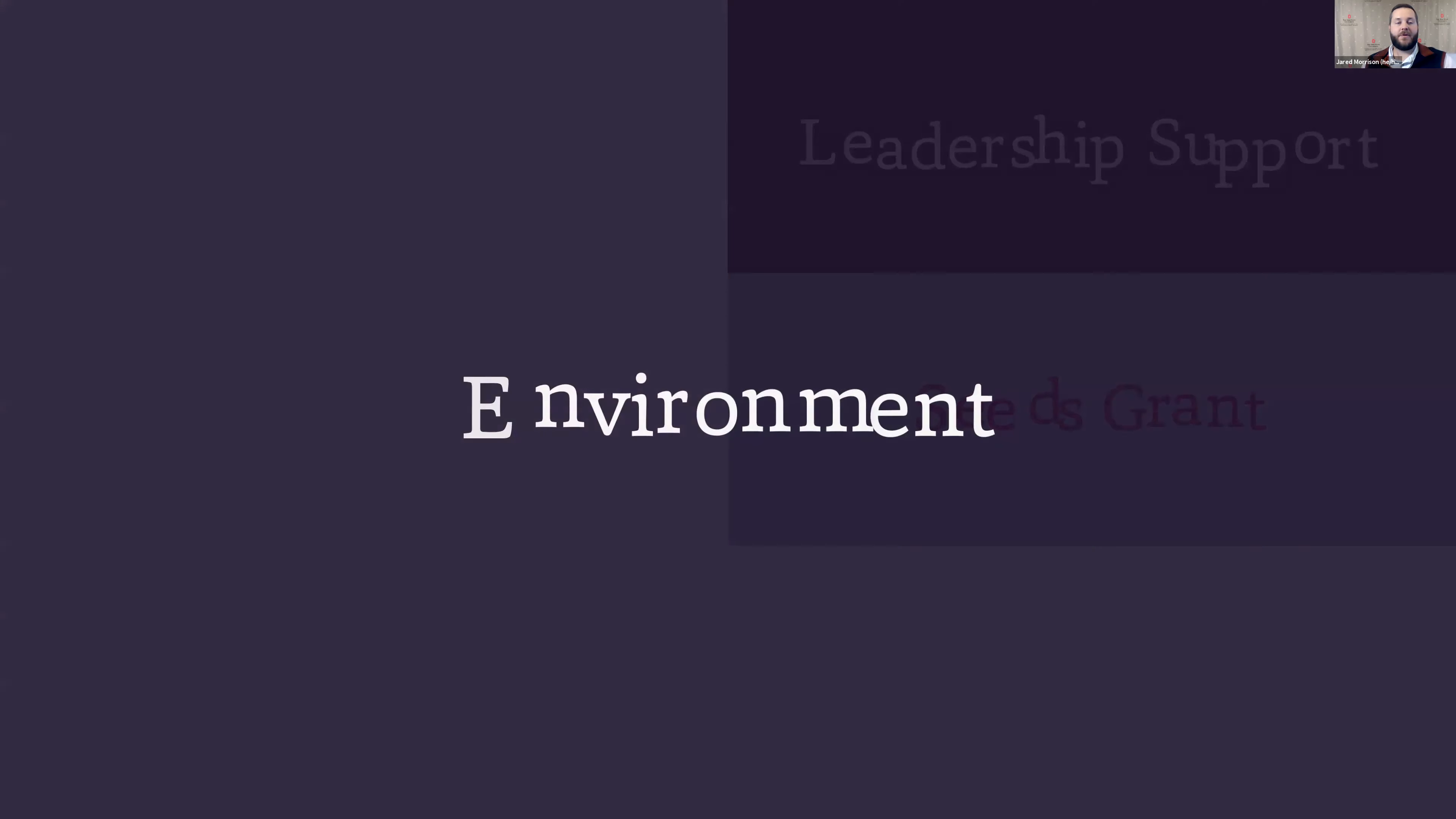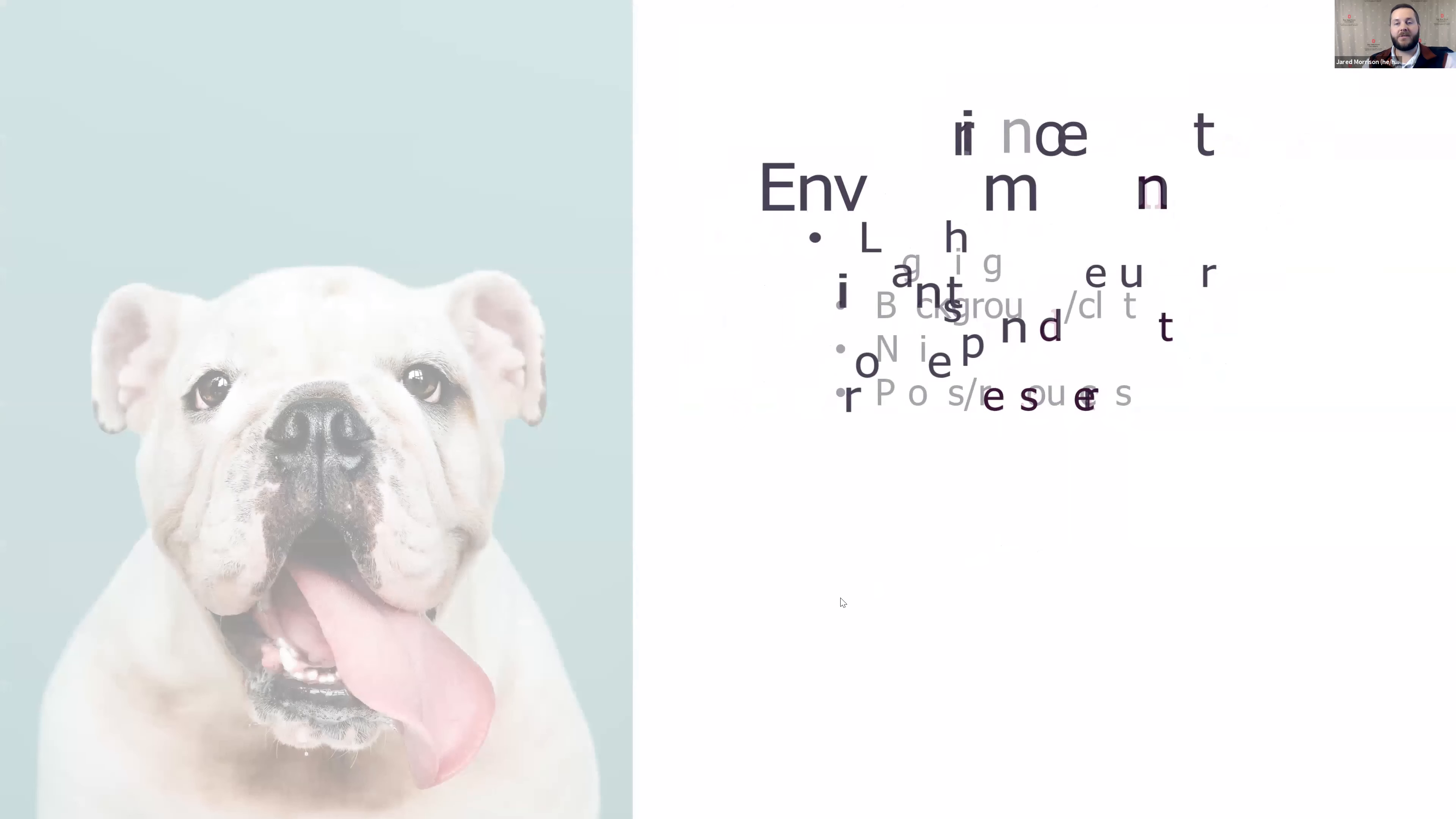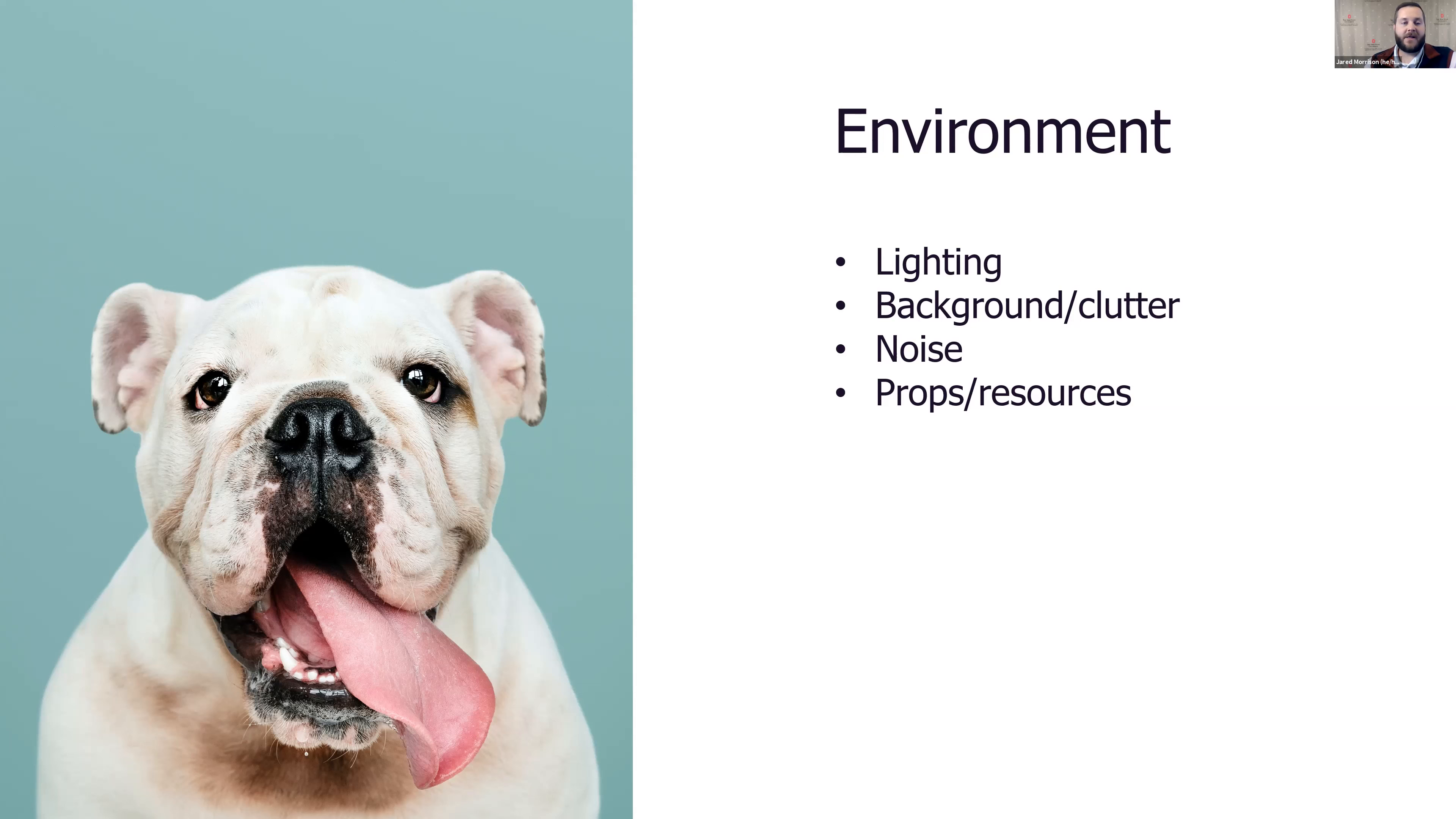Those are a lot of the considerations you have for technology, and once you're set and comfortable with technology, you can move on to your environment. This is often an overlooked piece of online teaching. When folks are planning to teach in person, they spend a lot of time thinking about the space, setting up resources and materials, and similar thought is needed when you go to online teaching. A few of the main areas to think about: number one is your lighting, and Amy will talk briefly about this.